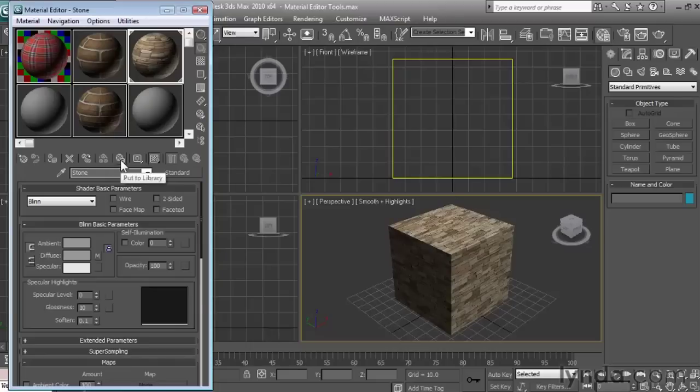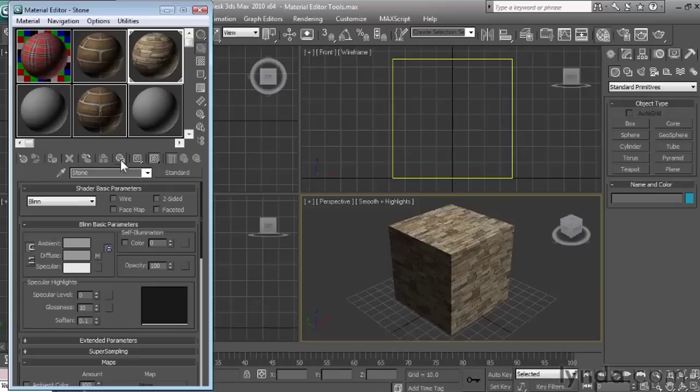To the right of that, we also have a command called Put to Library. This will save the existing material directly to the currently active material library. If you're unfamiliar with material libraries, we'll be looking at what they are and how they work in a later chapter in the title.